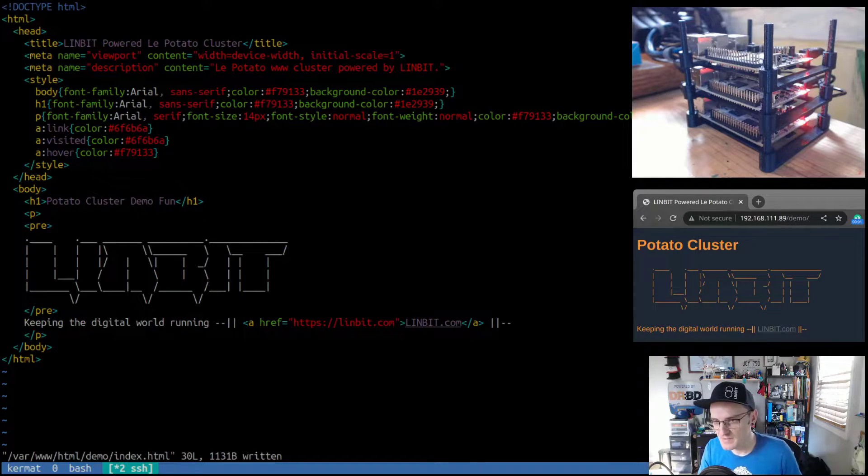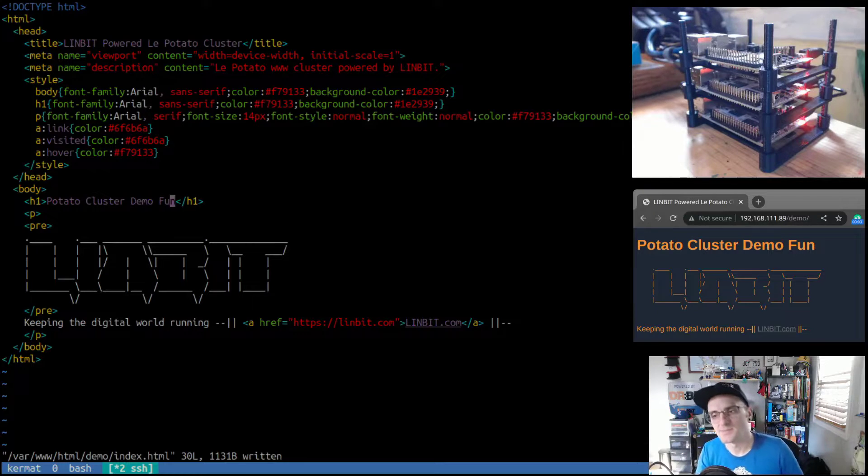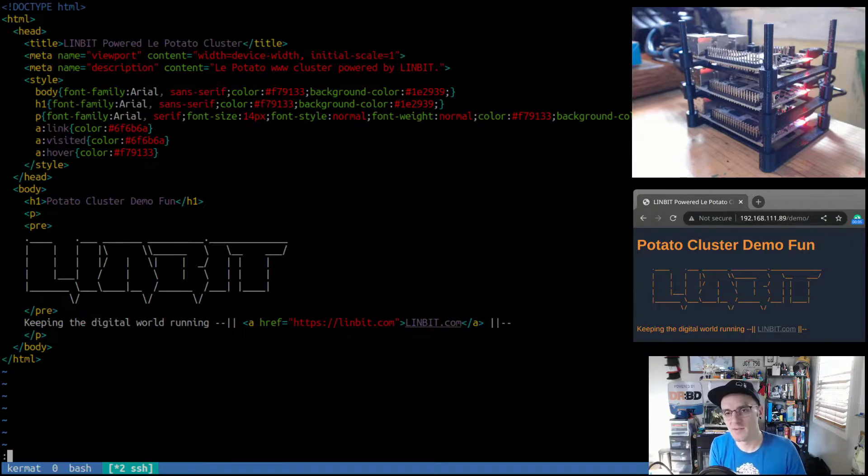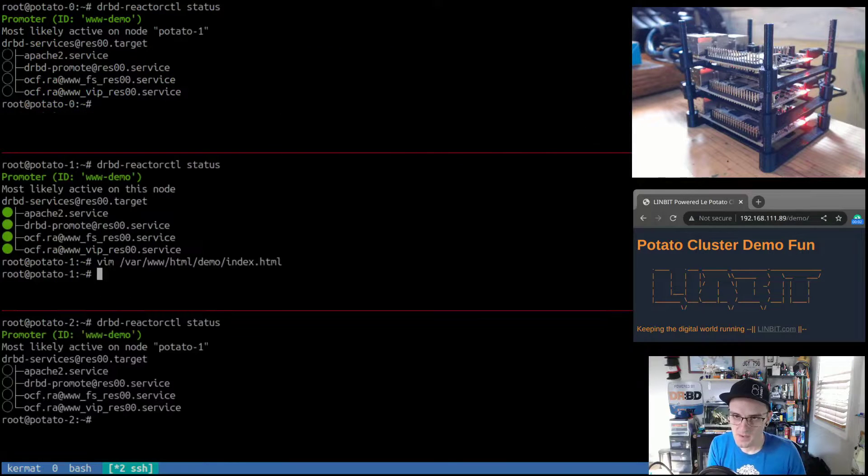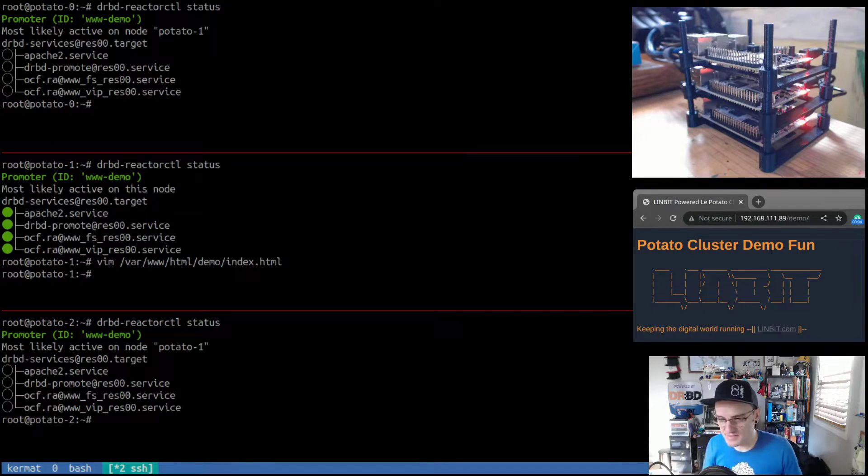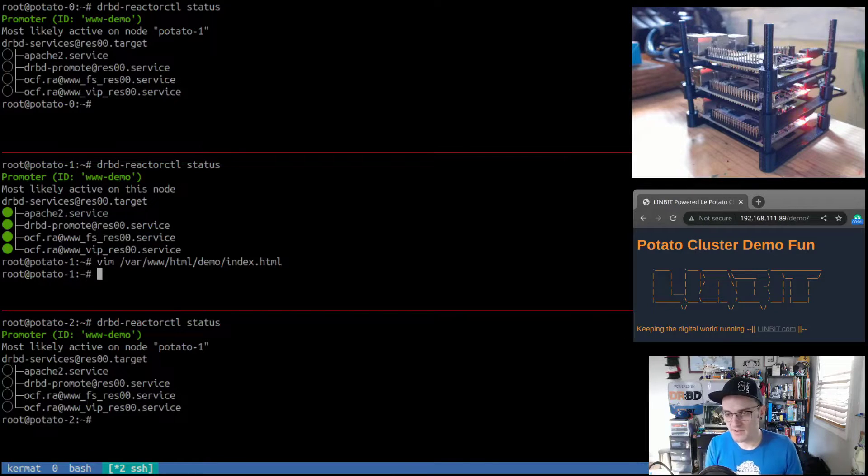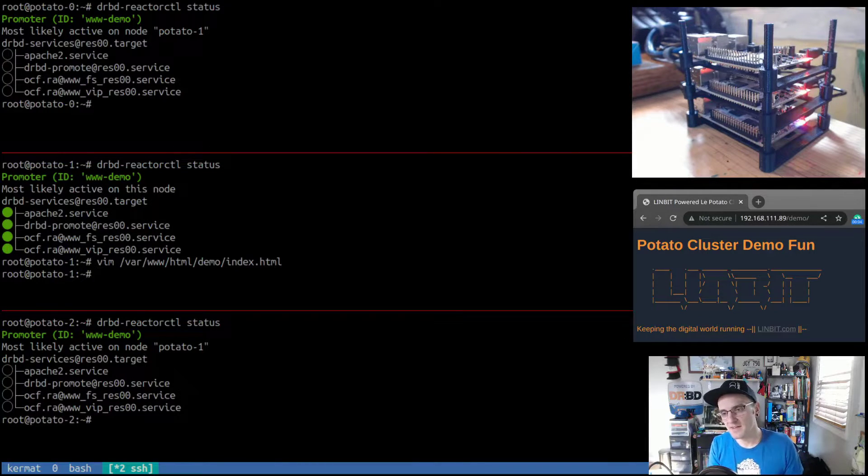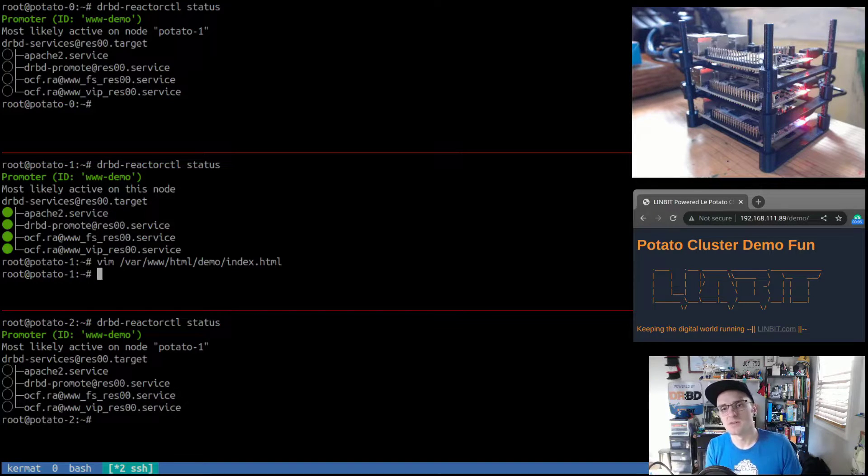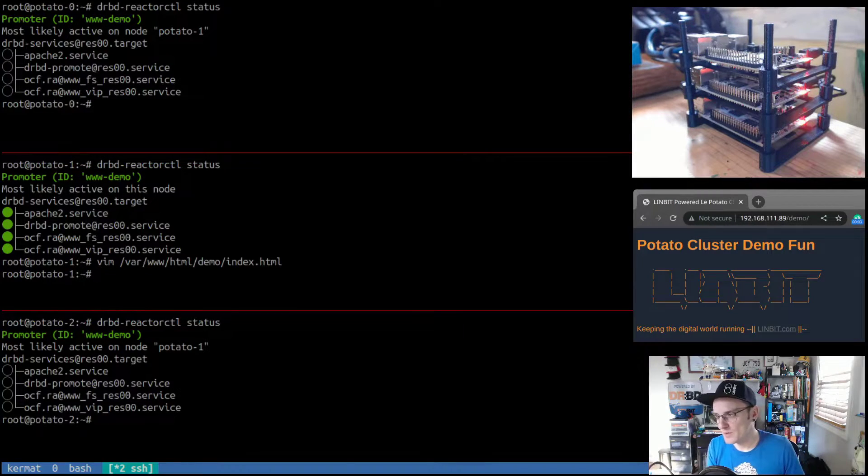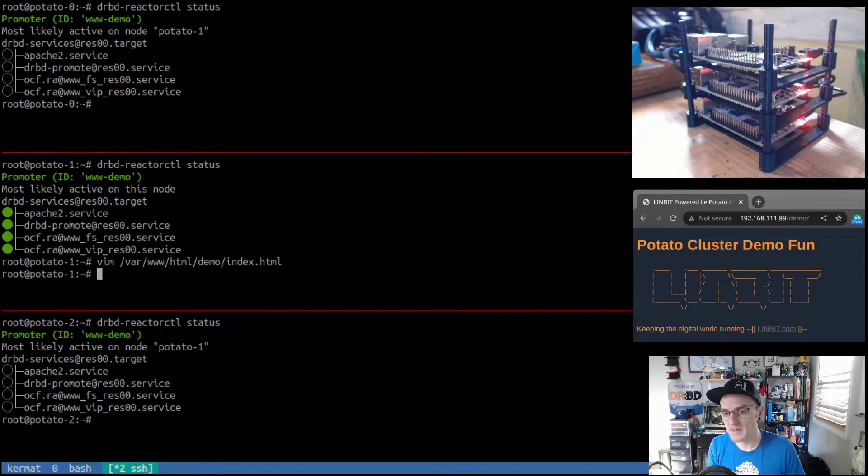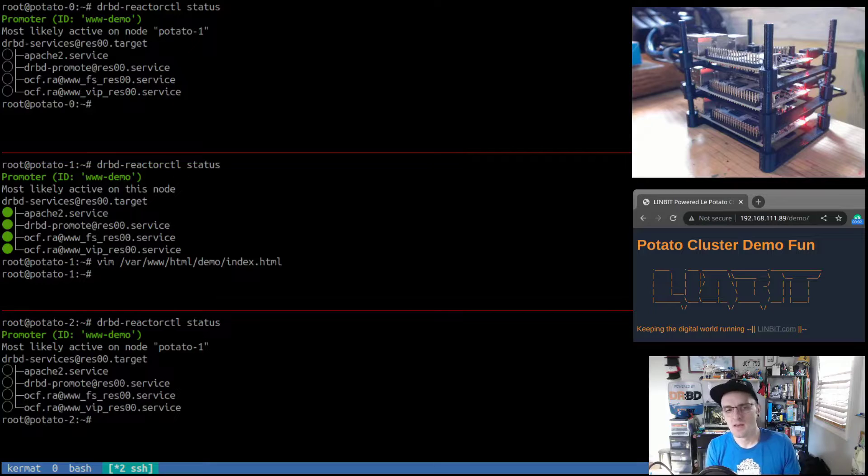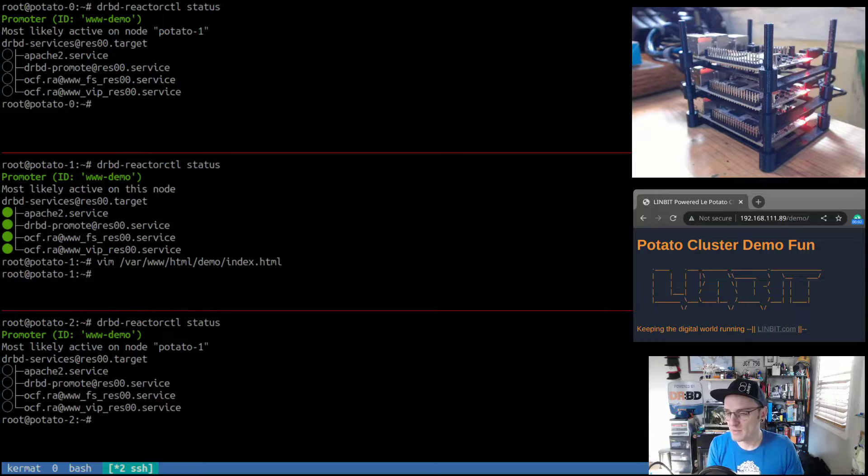And we should see when this page refreshes, we got a new title. Our data was saved here, replicated everywhere by DRBD. And you know, that's the replication piece. But what about the HA aspect of this cluster? That's DRBD Reactor's job. So what DRBD Reactor is going to watch for is a change in the DRBD ADM's or DRBD state. So it's going to watch for the DRBD device to become available for use.